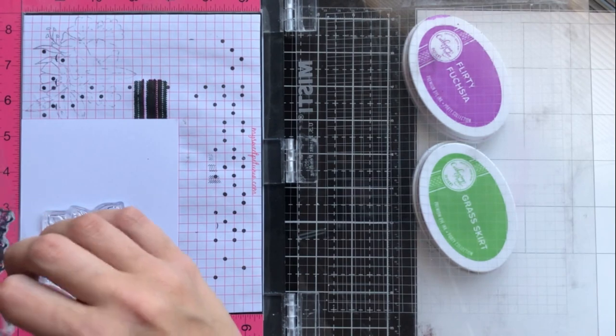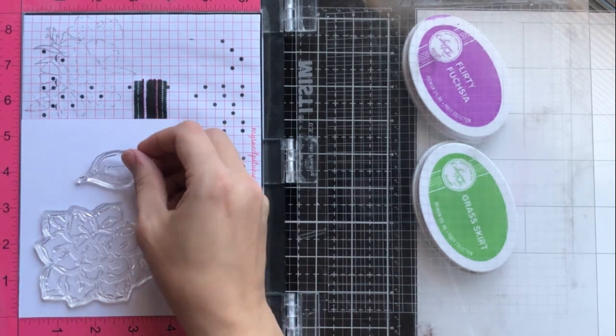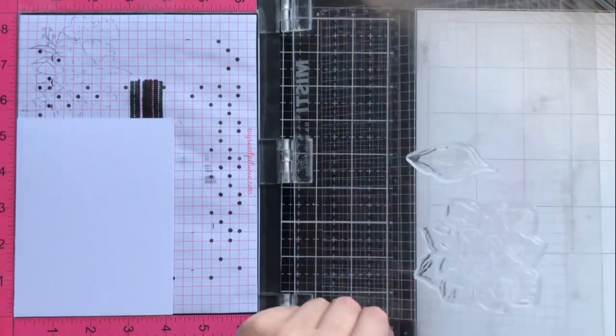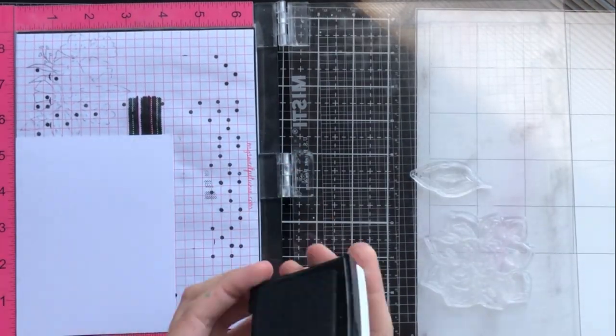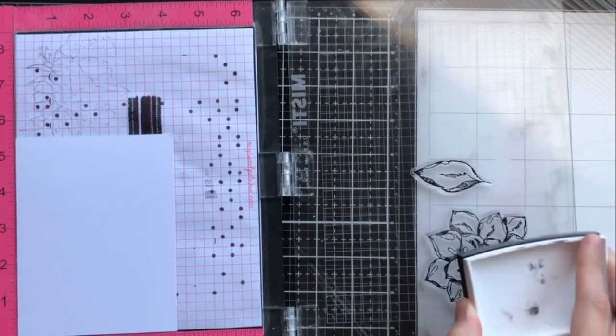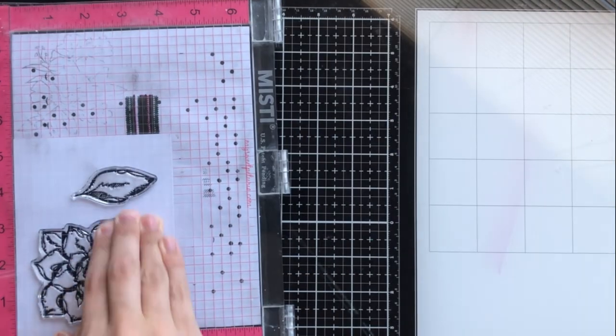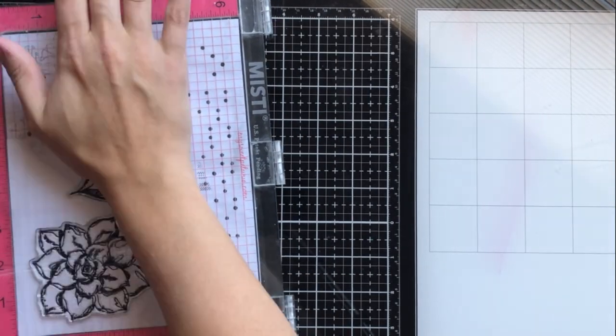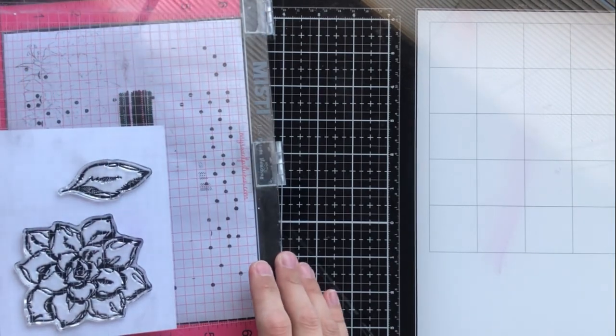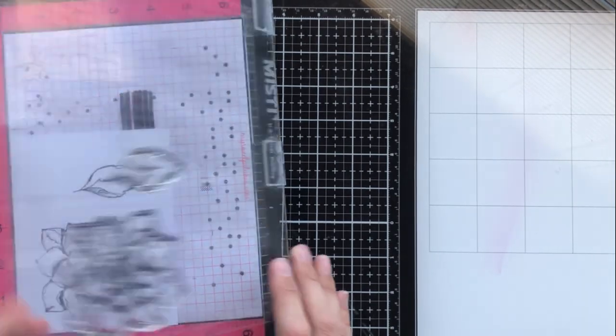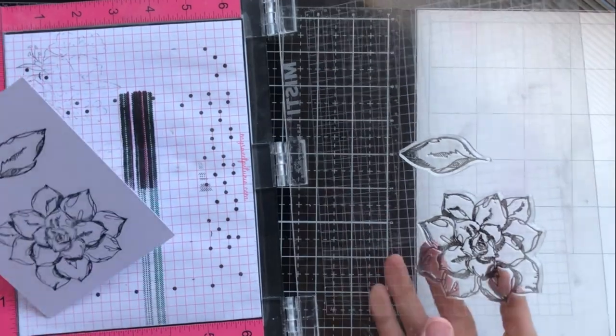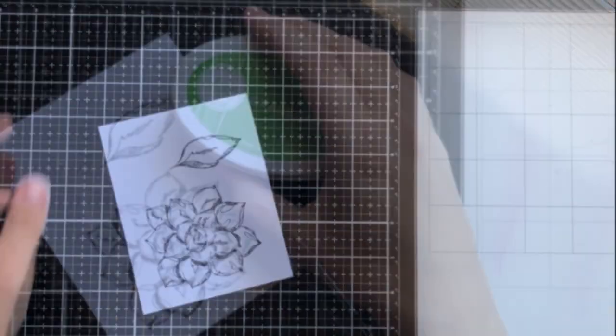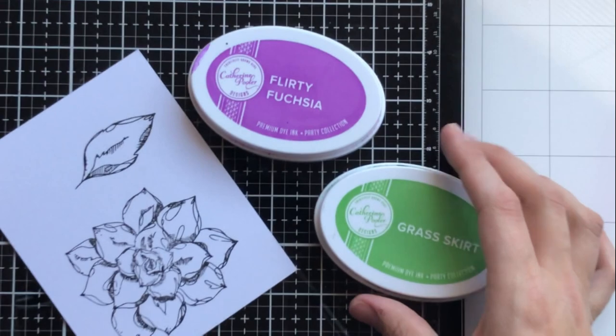I'm using Inked Flora stamp and die set by Altenew today. It's got these really beautiful large floral images that I think will just look really beautiful. I am using my Misti to stamp that and I'm using Versafine Onyx black ink. I'm using onyx black ink because it is a waterproof ink and I'm using a lot of water today to color with these dye inks so I want to make sure that whatever I use won't make the ink run.